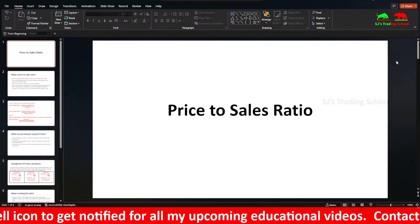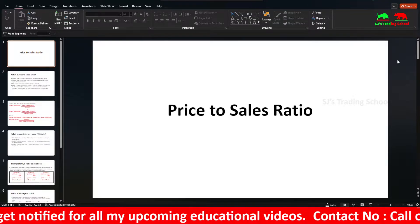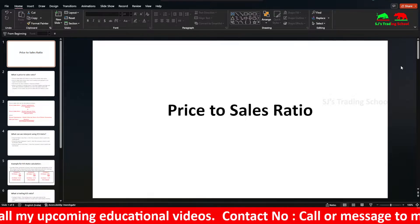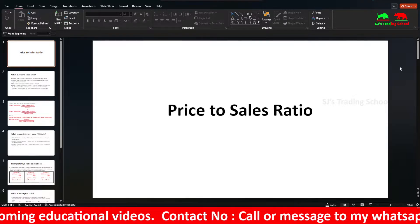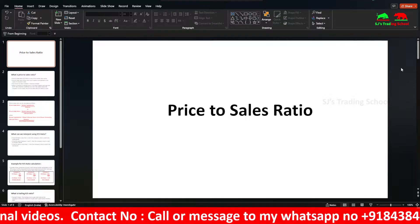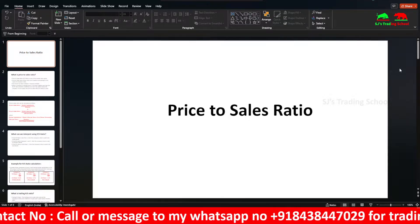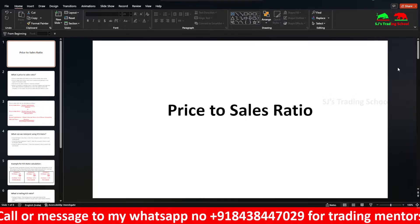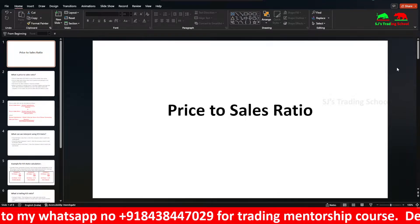This is the P/S ratio. This is one of the market value ratios. This is a fundamental analysis video about market value ratios — whether a stock is undervalued, overvalued, or fair value. It is useful for investing. Positional traders can use it.